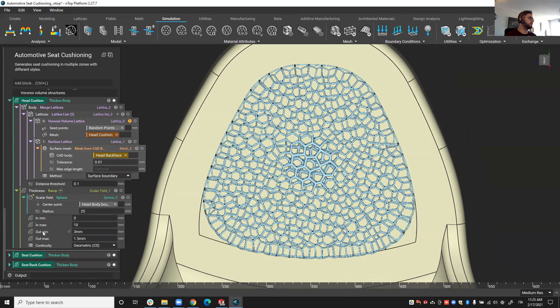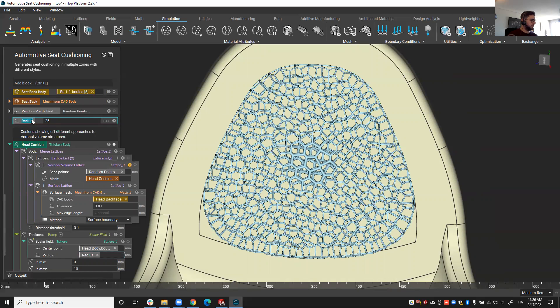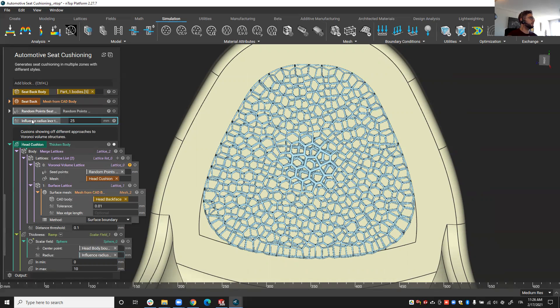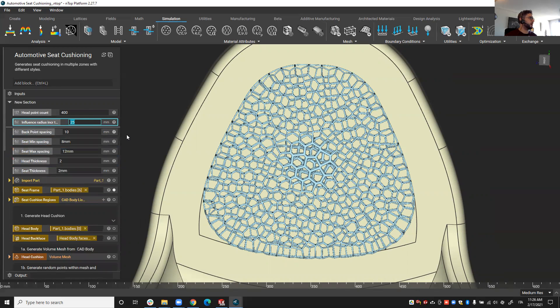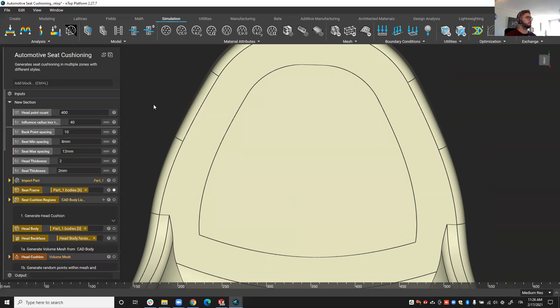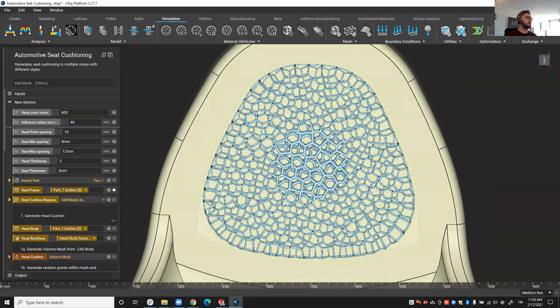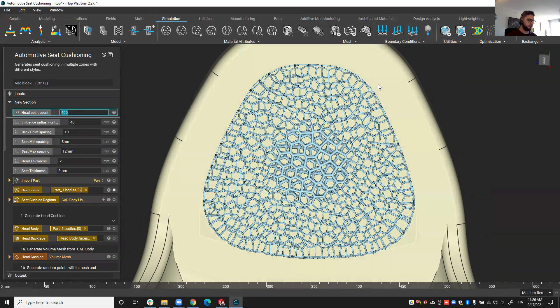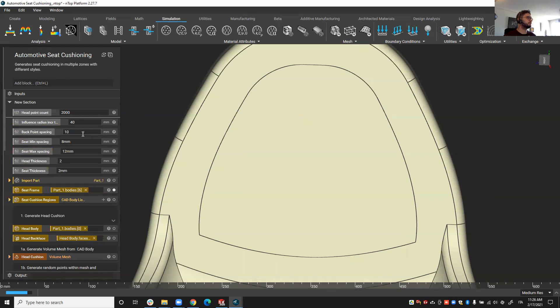And again if these parameters are important to me, any of these parameters are important to me and I want to easily play with them, for example if I want to change the influence zone of that increased thickness, I can make this a variable, call it influence radius for increased thickness, put it here at the top next to the head point count, and then I can play easily with this. So I can put 40 for example and we automatically update that region.